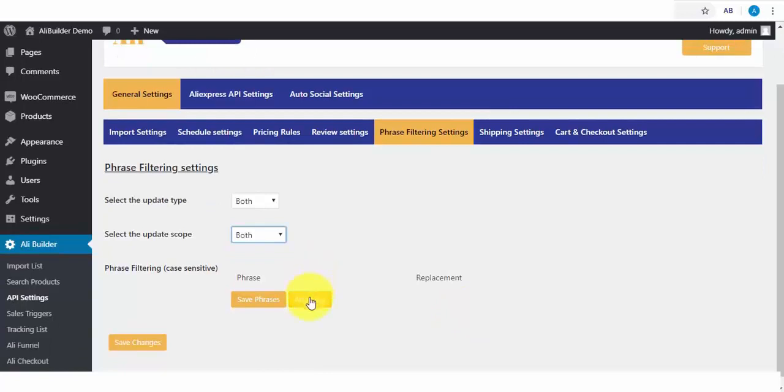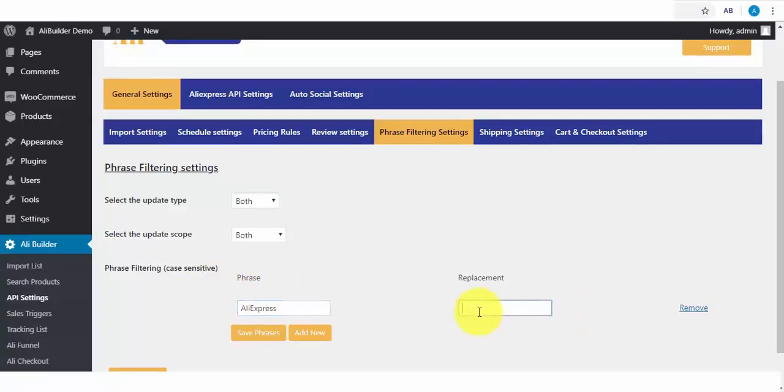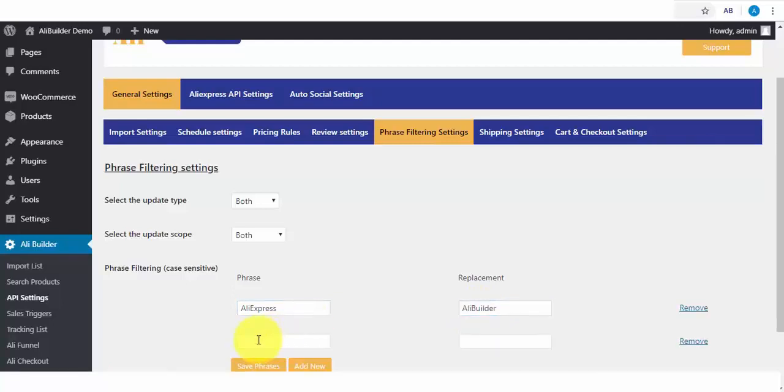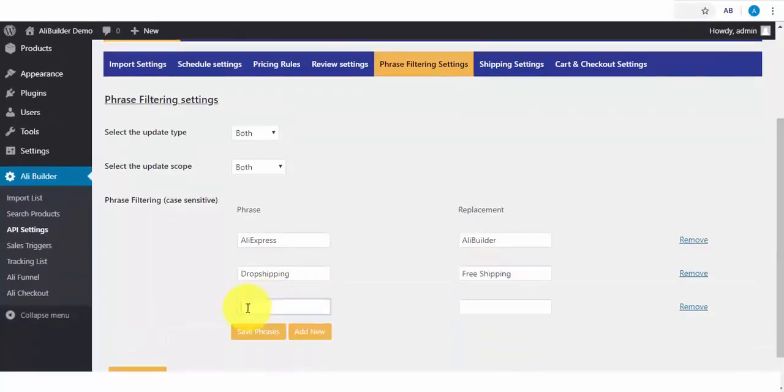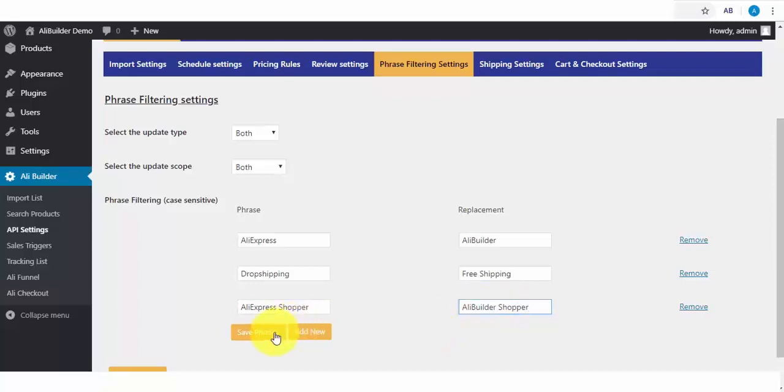I will now click to add a filter phrase, where if any of our imported products have the word AliExpress, it should replace with our store name. We will add another where we find Drop Shipping, it should be replaced with Free Shipping. Lastly, when there is a review with the content AliExpress Shopper, it should be changed with AliBuilder Shopper. I will go ahead and save our changes now.